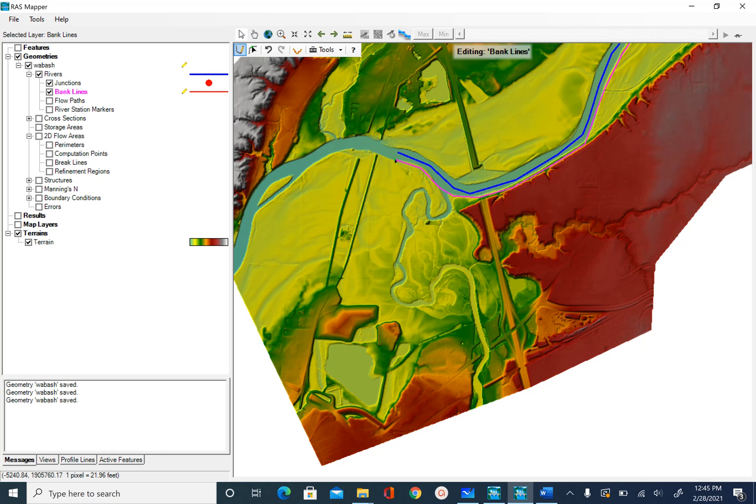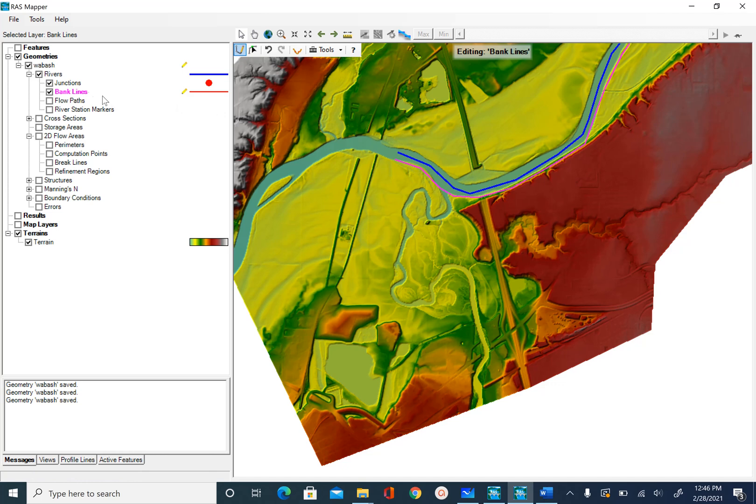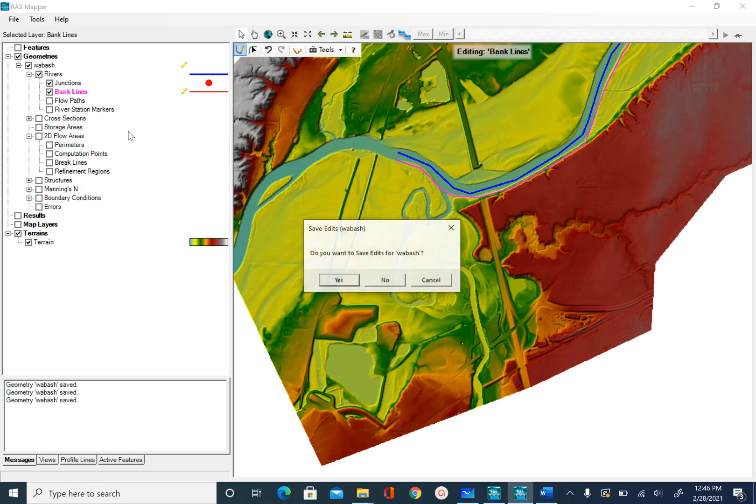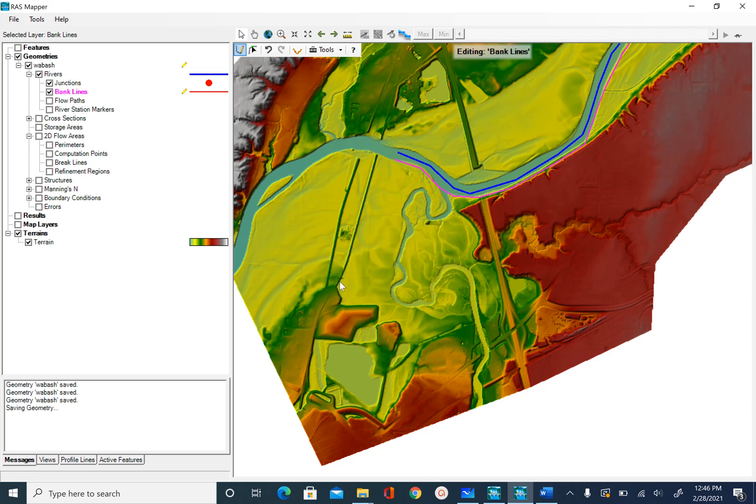Once you reach the end, you just double click to stop editing and then this is my bank line, left bank line that covers the entire Wabash River. If I'm happy with this, I can save my edits. I will go to bank lines, right click, stop editing and yes to save edits.